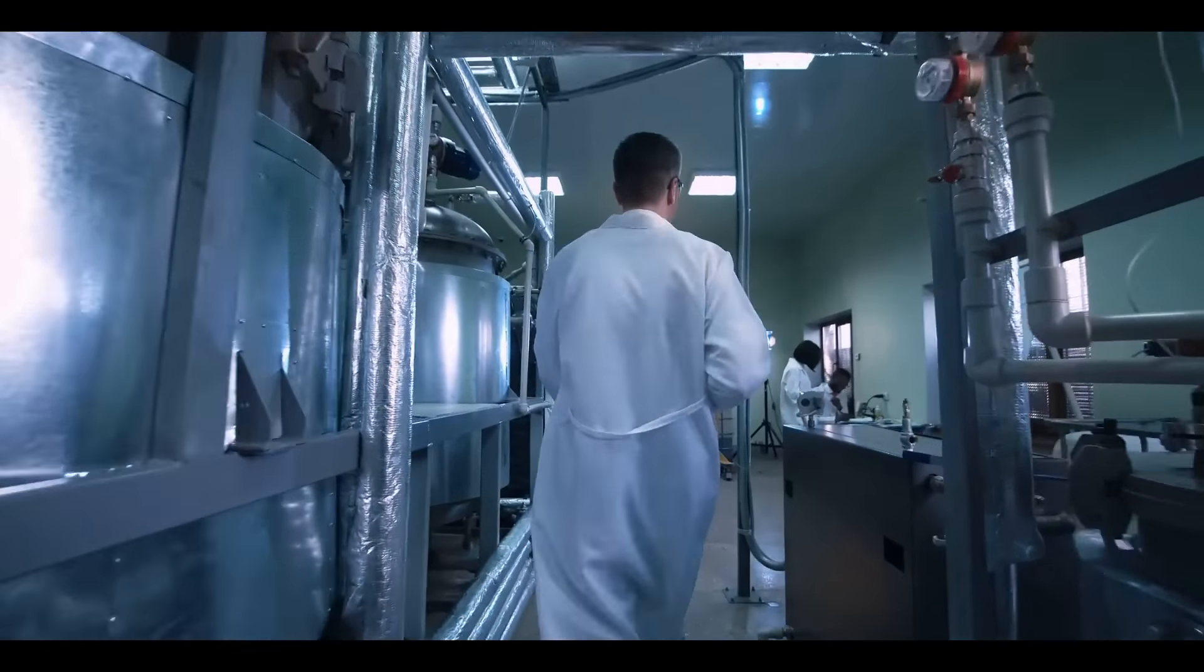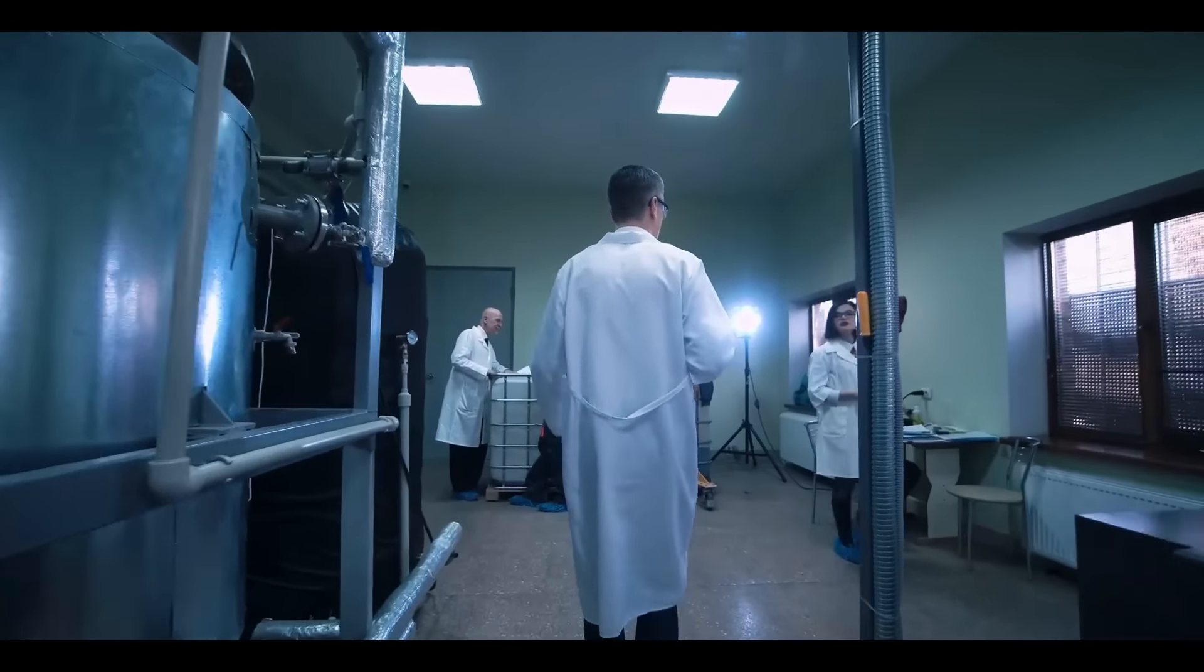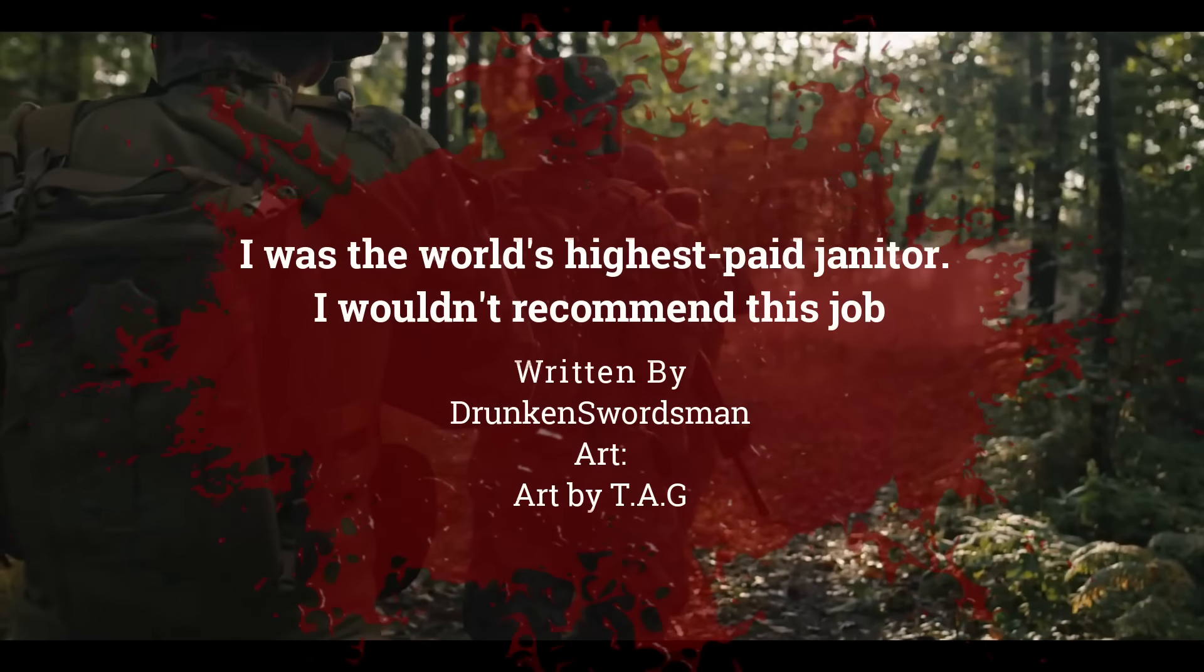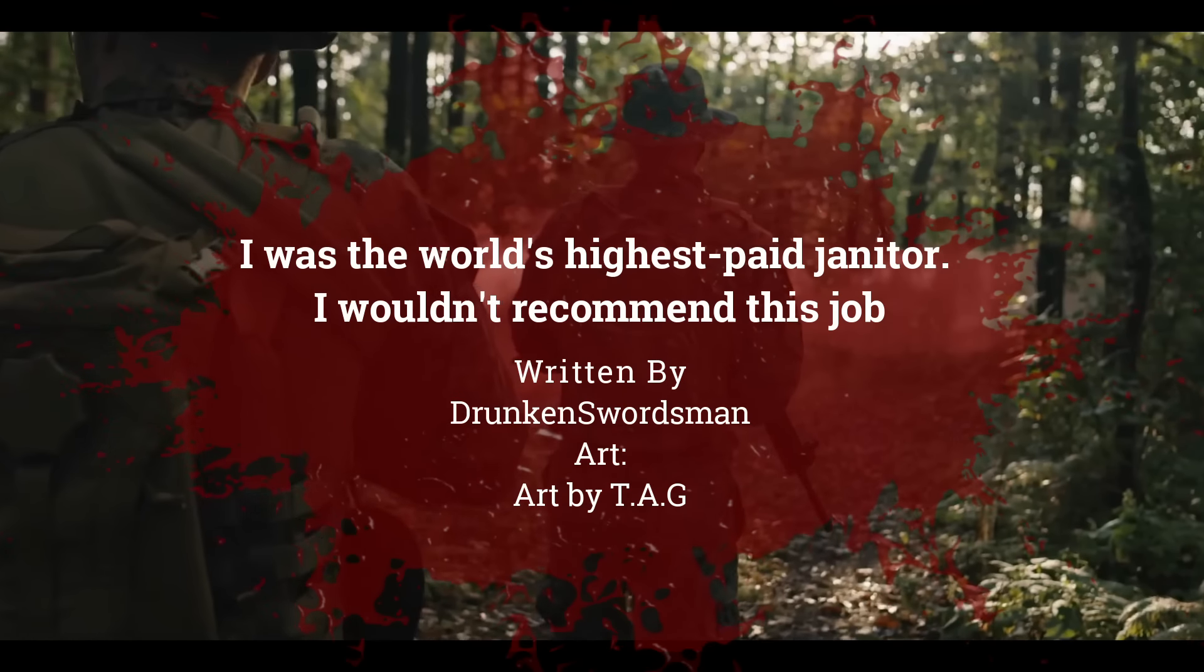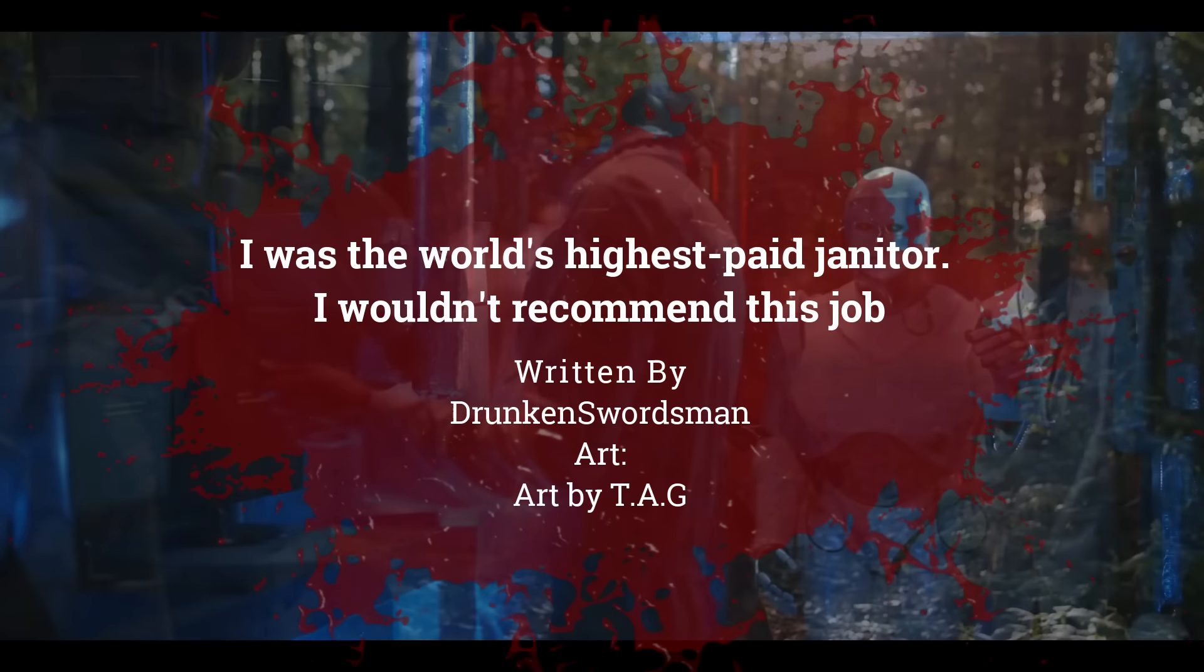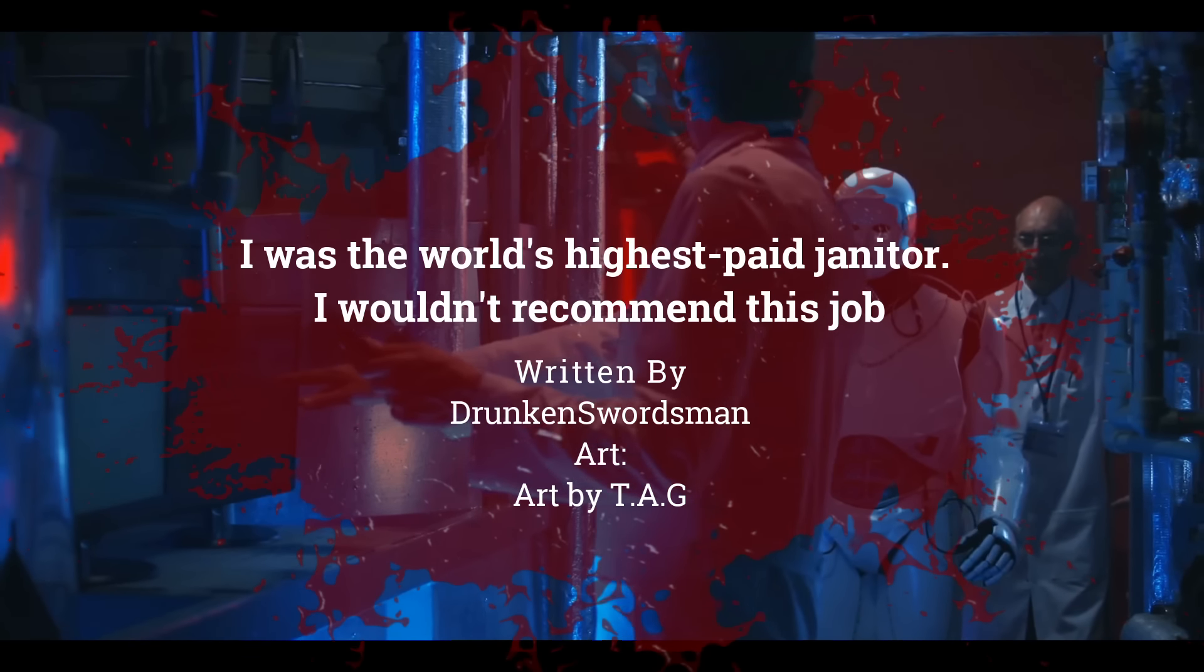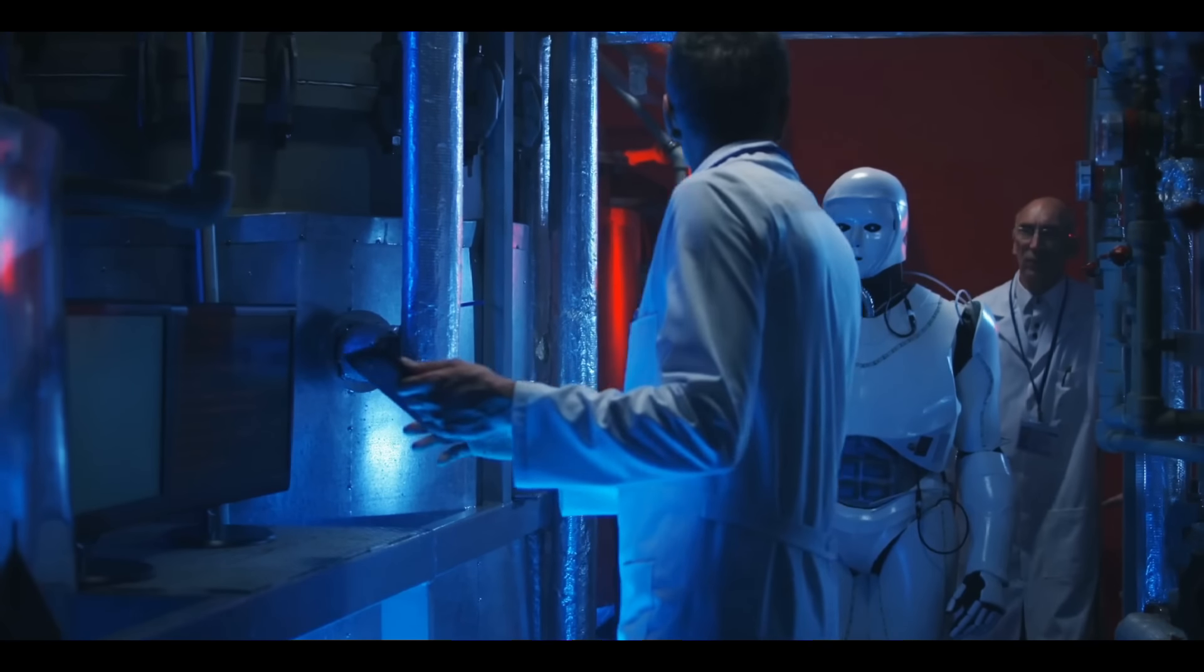What do you picture when someone says secret government facility? You probably imagine soldiers guarding top-secret projects or mass scientists dissecting aliens. I don't blame you, that's what movies and games have told you to think about.